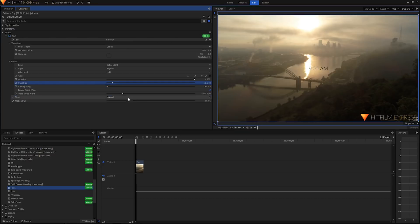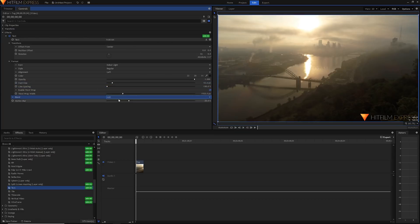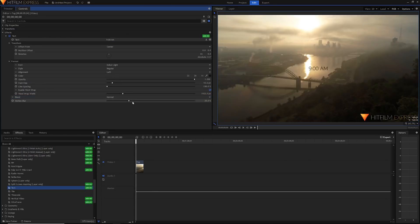You can also of course change the blend mode to see how it blends in with its background. And you can also have motion blur if you're moving the text around.